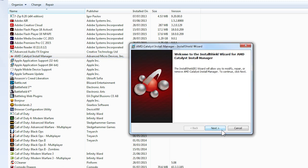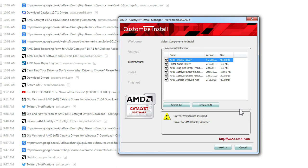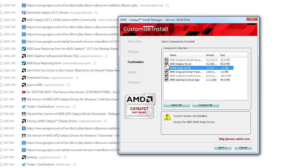Uninstall 15.7.1, go to reinstall it, and click custom. Unclick the tab that says install HDMI audio, then proceed. It's incredibly simple.